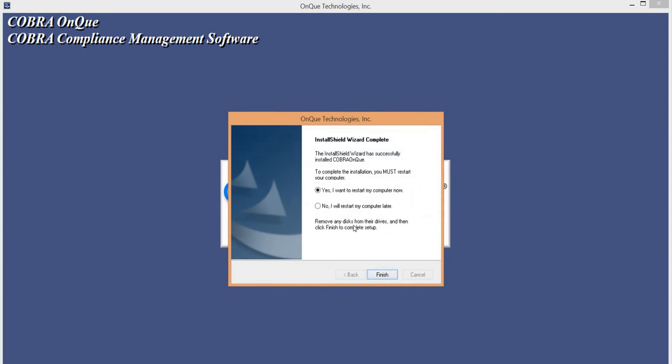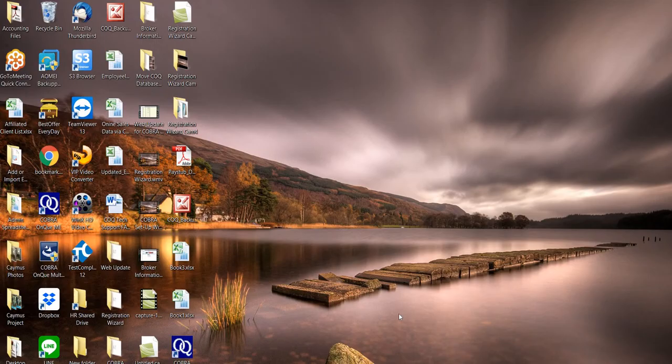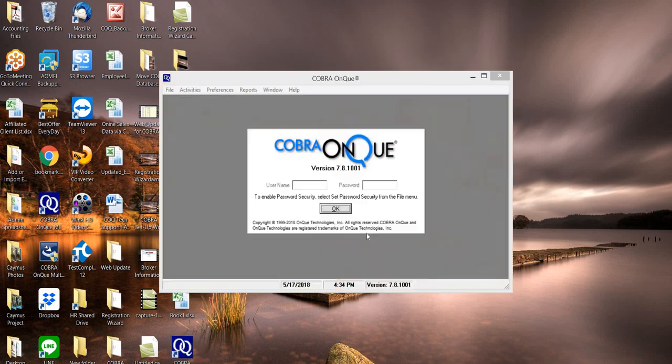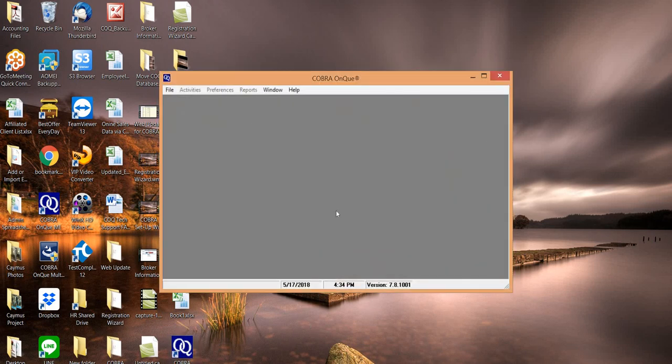You are prompted to go ahead and restart. You'll go ahead and do that. I'm going to pause here while I restart my computer. Now that I've restarted, Cobra On Queue shortcut is on the desktop. I'll go ahead and launch the program.